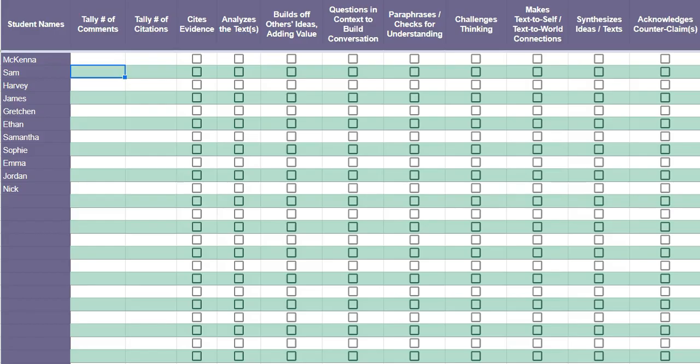Hi everybody, I'm going to show you really quickly how I use my Socratic seminar tally sheets to keep track of student participation and skills demonstrated during discussions. You can see here, this is in Google Sheets by the way.